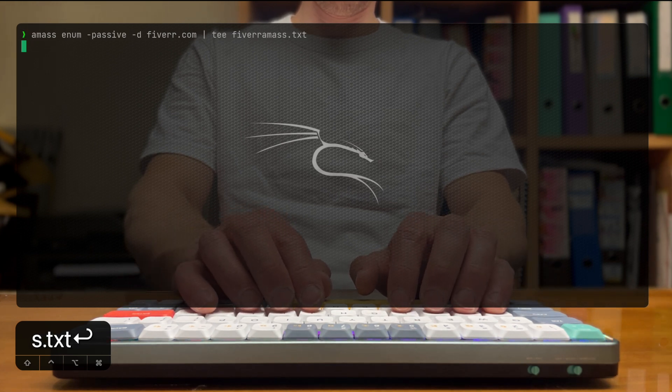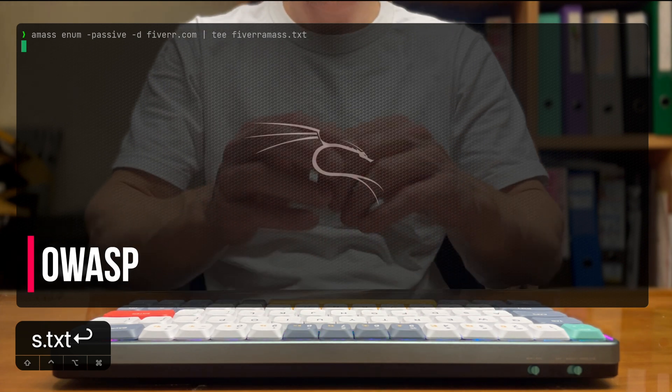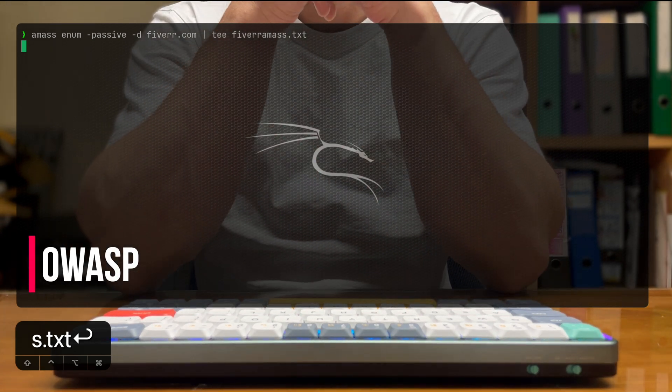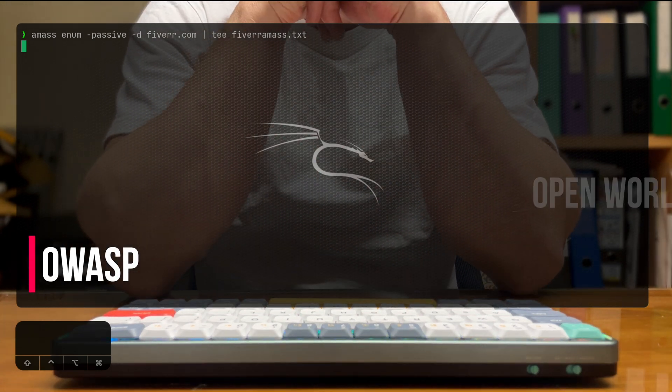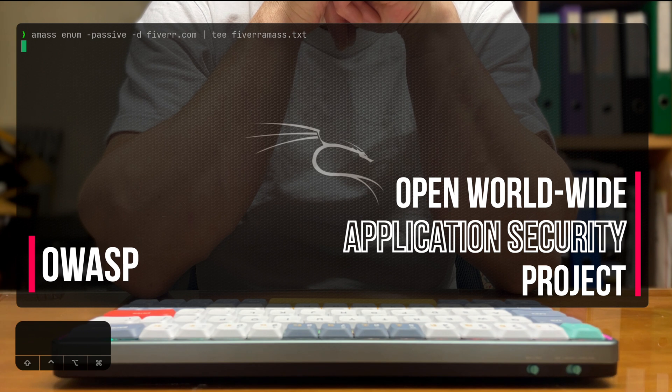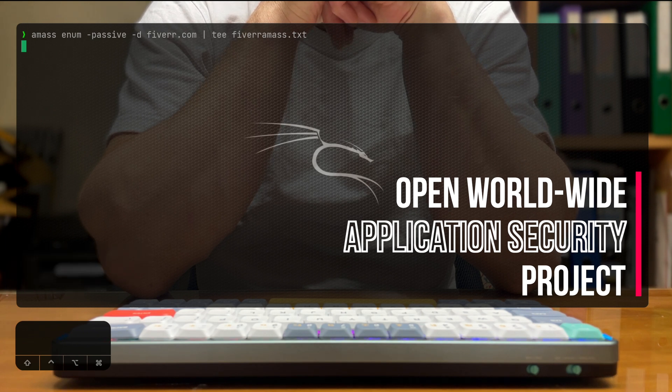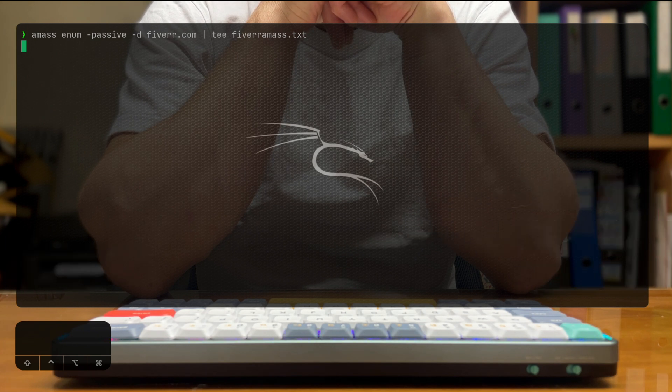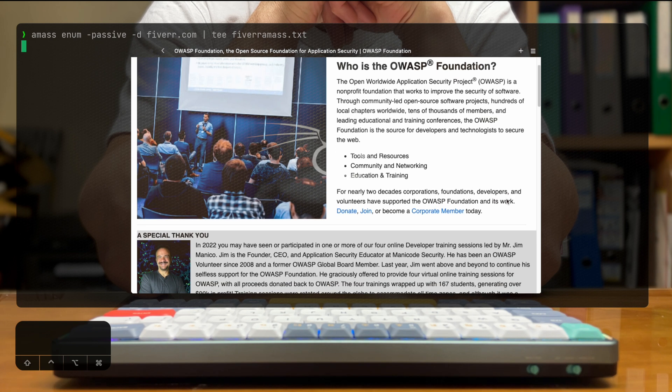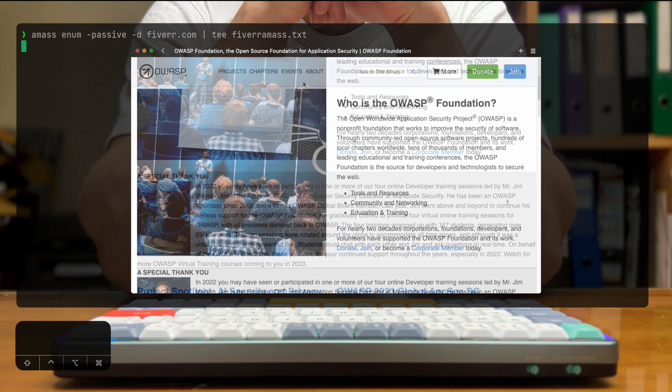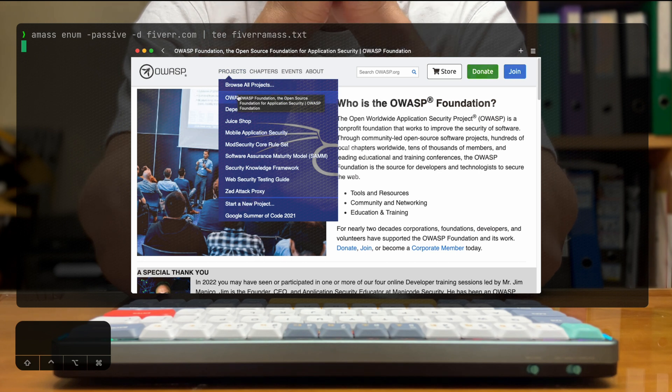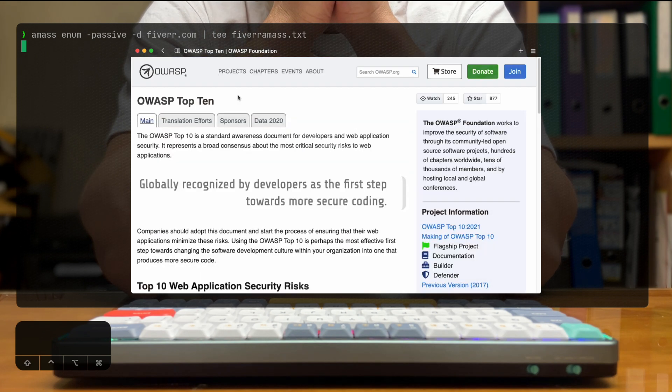If you don't know OWASP, which are the developers of AMAS, OWASP is the Open Worldwide Application Security Project. It's a non-profit foundation that works to improve the security of software all around the world, and a part of it is contributing to open source and managing projects like AMAS.